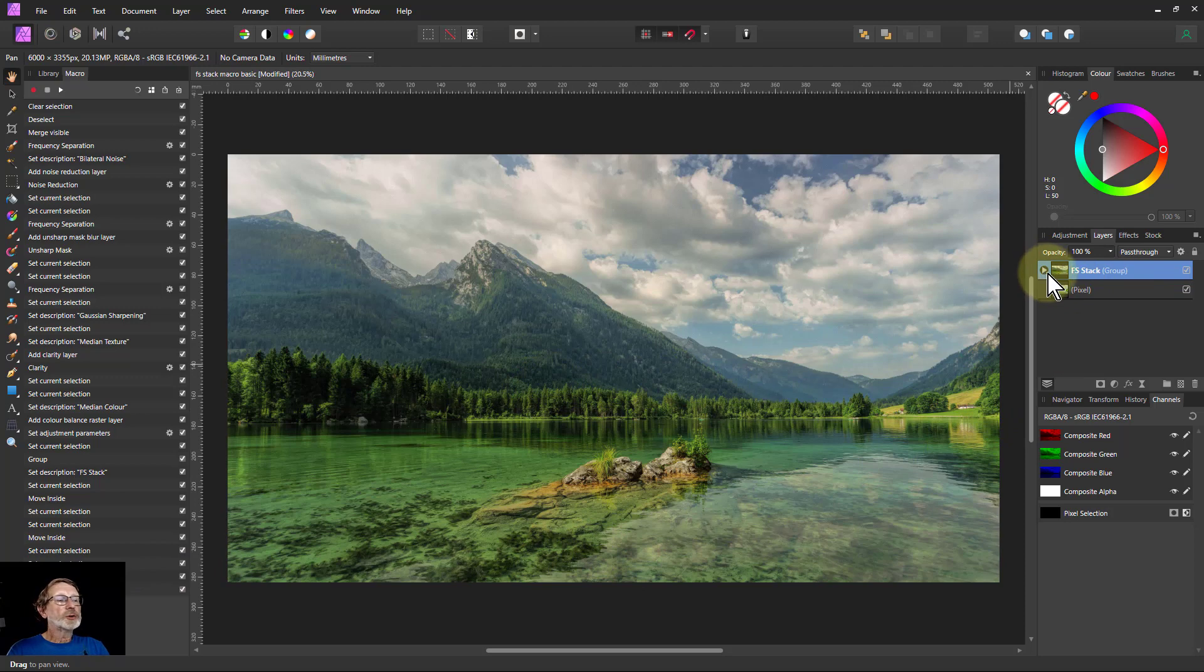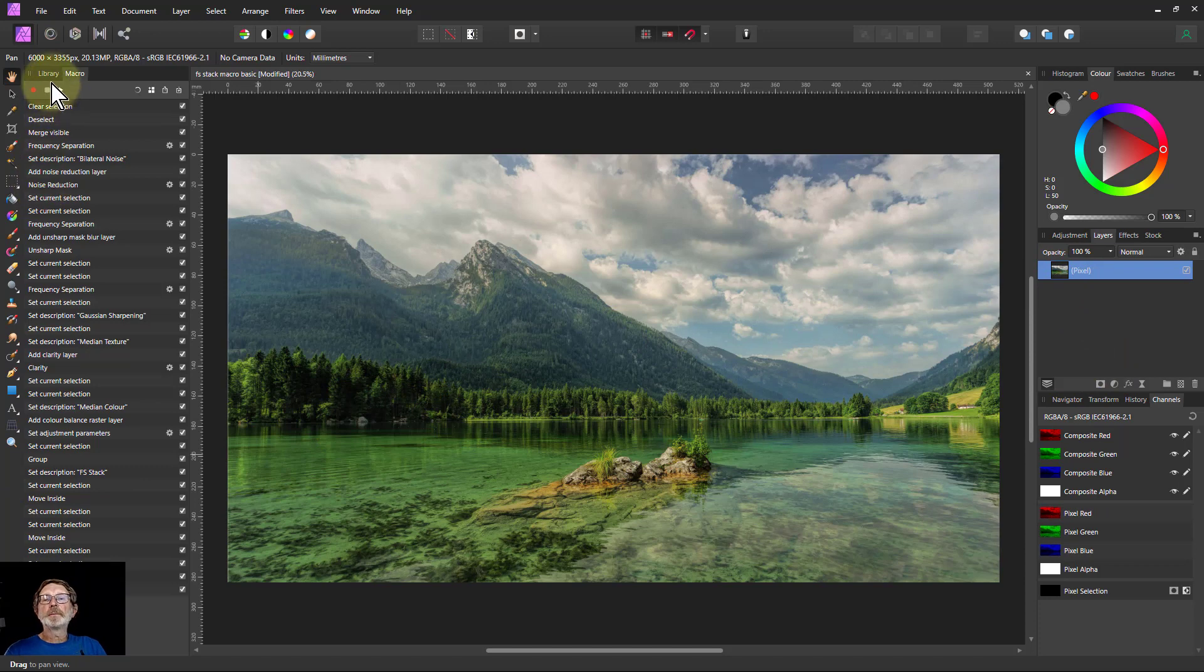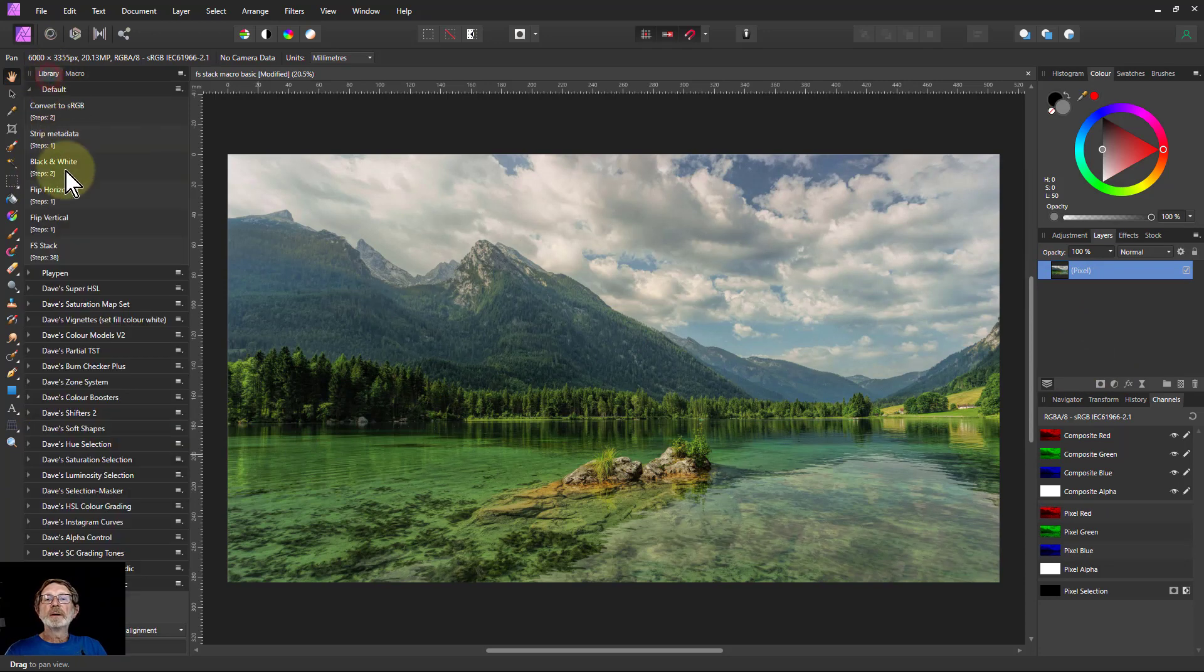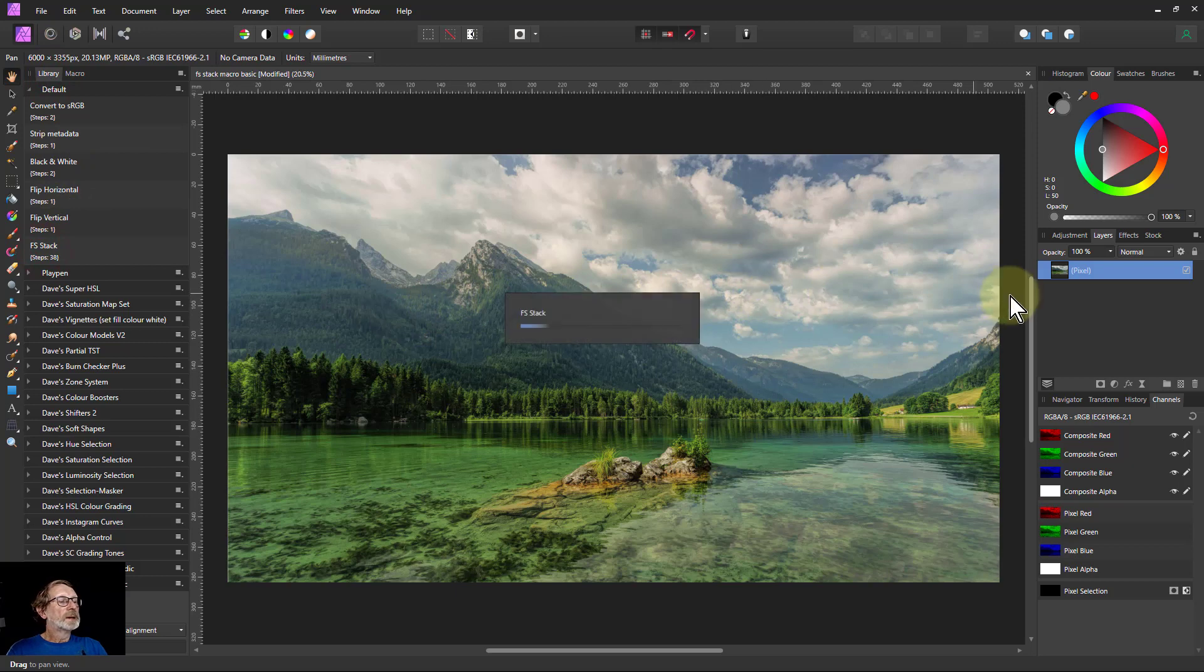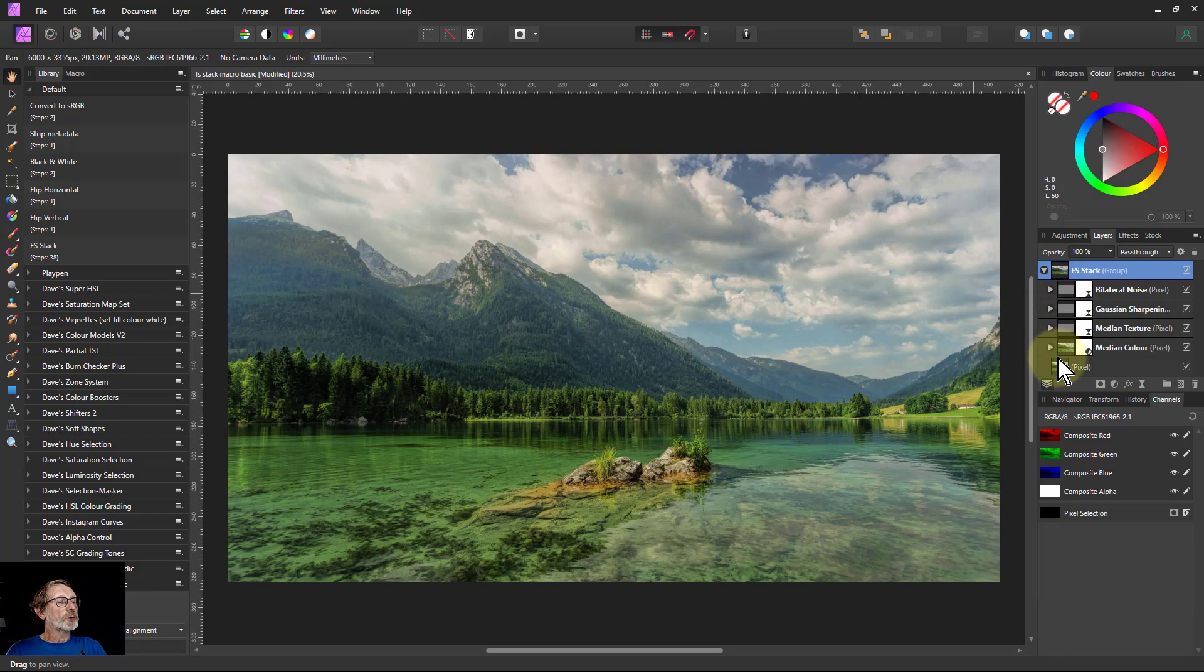But I can also run it from here. So what I can do now is just hit that and delete that. Presume I've started here. I can go to the library and say FsStack. And it'll run all that. And there you go. It's done. I've got all those layers sliced up there.